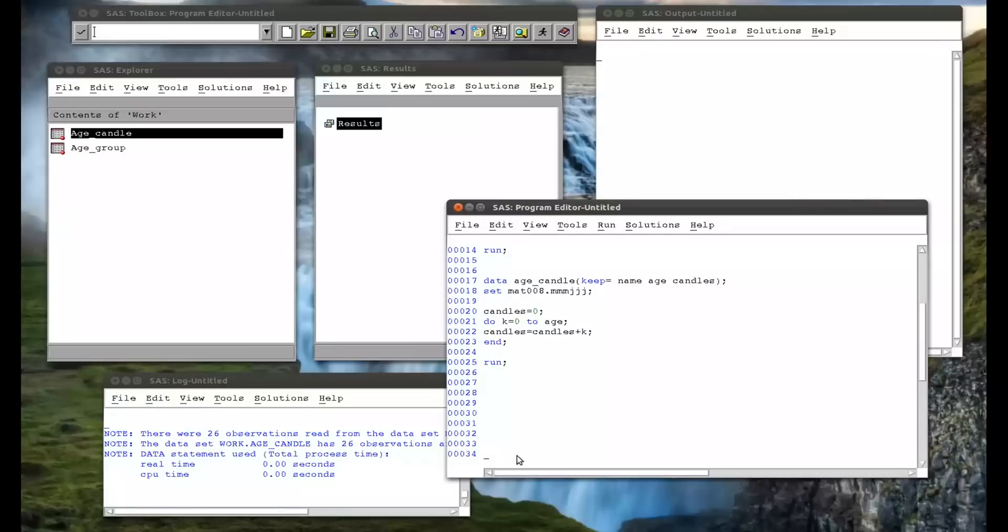Now, what we're going to do in this last two examples is look at the do until and the do while. The do iterative is great if you know exactly where you want k to go, but you might not always know that.